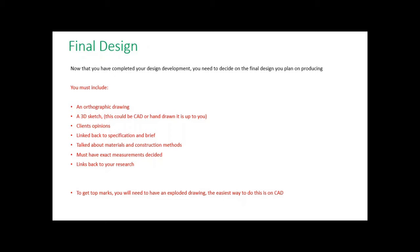First of all, you must include an orthographic drawing. This is sometimes called the working drawing, the 2D drawing where it shows your front, side, back, and top. The next thing you need is a 3D sketch or drawing.